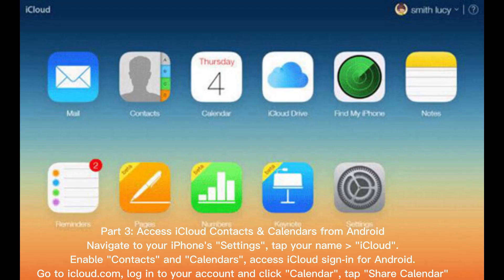Part 3: Access iCloud contacts and calendars from Android. Navigate to your iPhone settings, tap your name, iCloud, enable contacts and calendars. Access iCloud sign in for Android, go to iCloud.com, log into your account and click Calendar.